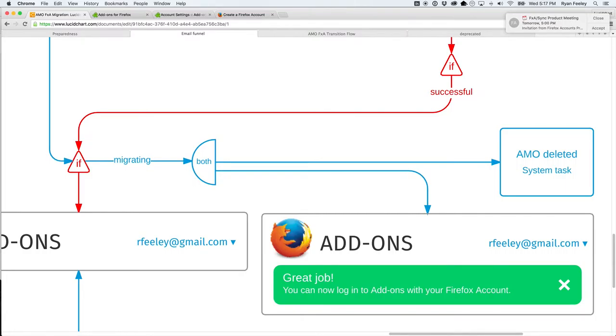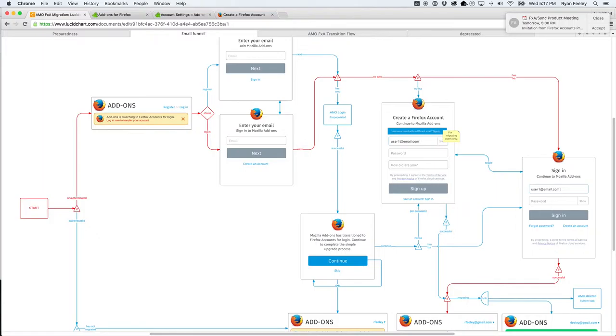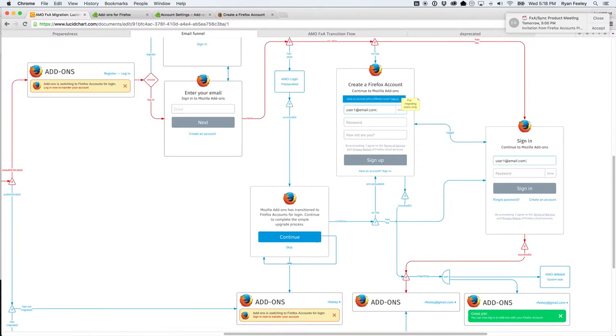But basically what happens when you do the check the next time, it is, and we'll follow the red line here. The user goes to log in, it knows with their email address that there is no longer an AMO account, and they have a Firefox account, so they sign in, and they're in. So, that is the goal here.